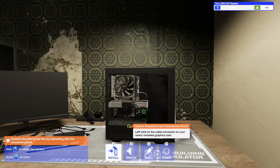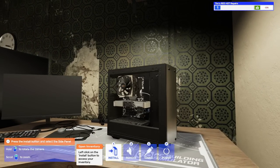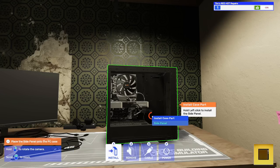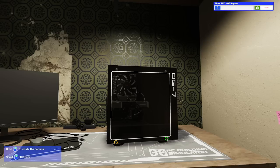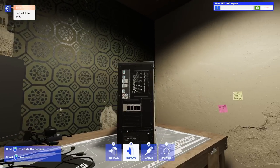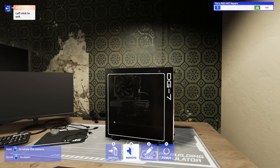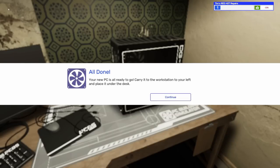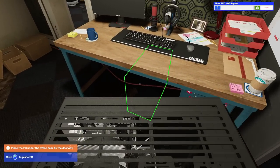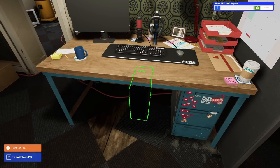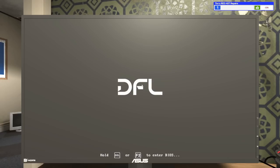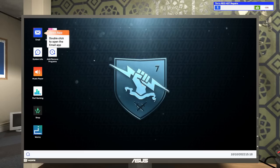We need to put the PCI lock back on, very slowly. We need to connect the power. I guess we don't get to pick any color cables at this point. Put the side panel back on. This is a nice case, the DG7 from EVGA. Your new PC is ready to go. Carry it to the workstation to your left and place it under the desk.